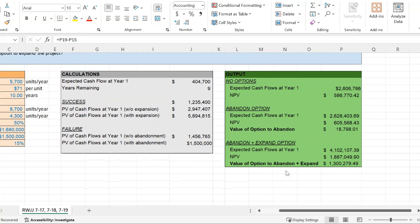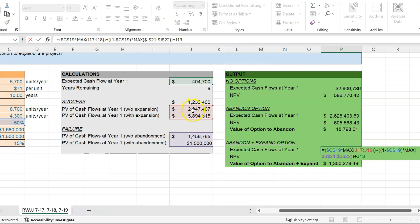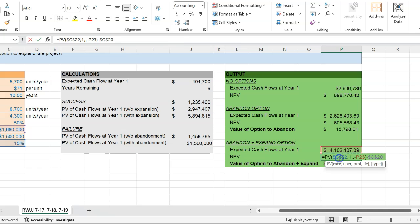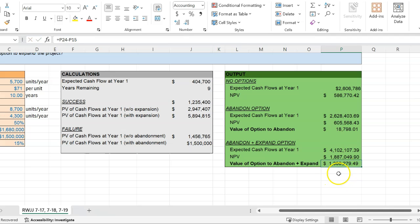We can similarly evaluate the investment when you have both the option to abandon and the option to expand. In that case, if the project is successful you'd take the higher payoff — the expansion payoff of $5.894 million. And in the failure case, you take the maximum of continuing ($1.456 million) versus abandoning ($1.5 million). The rest of the calculations work the same: discount everything back one year, net out the initial investment. If somebody asks the value of having both options, you compare this higher NPV to the baseline with no options — and having those options is quite valuable, driving most of the project's value in this case.